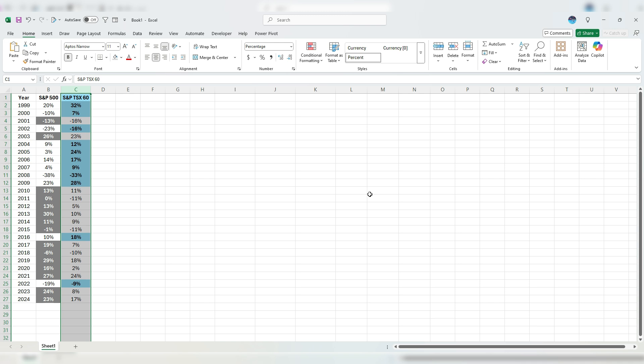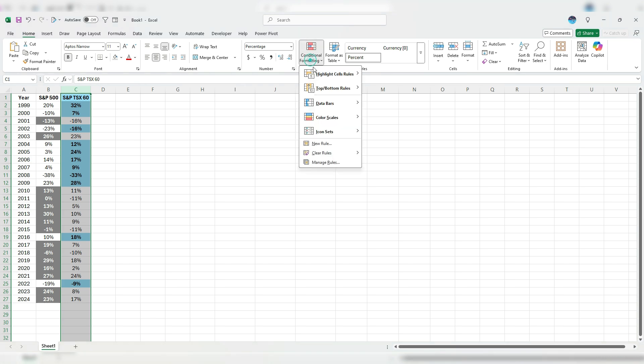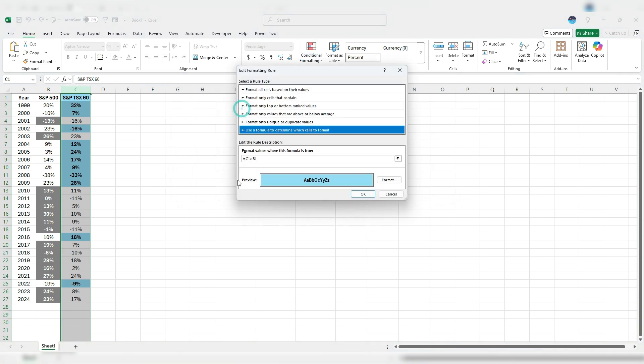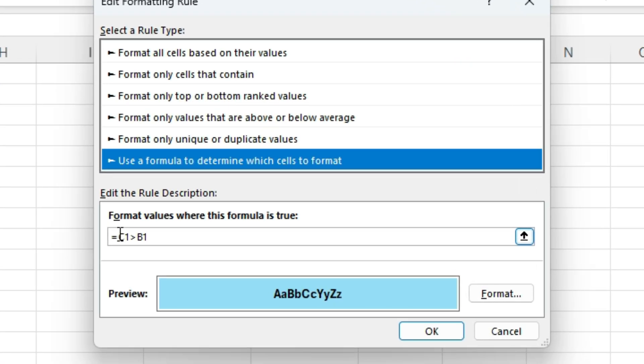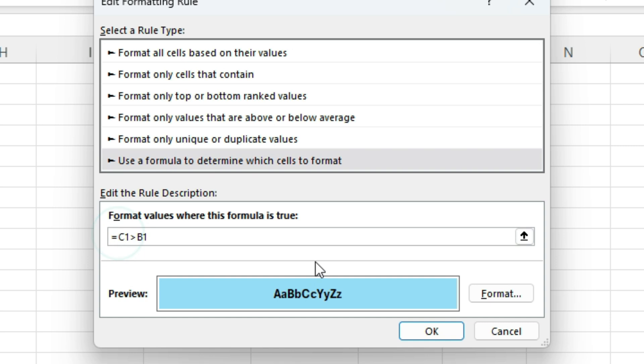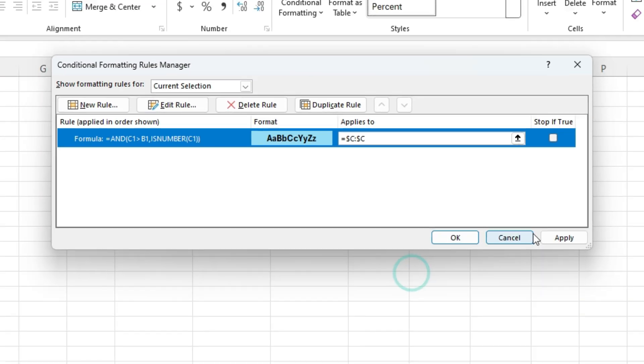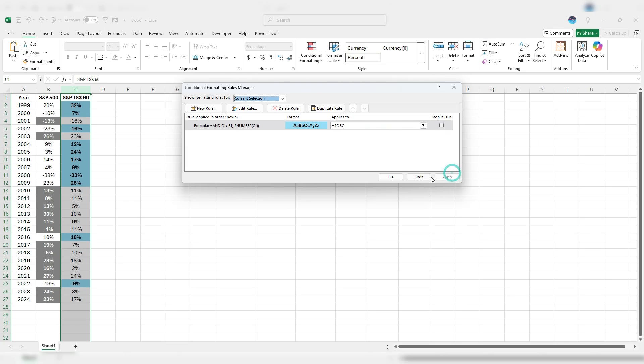Now the one thing you'll notice is that it highlighted my header as well. So I don't want this to happen. What I can do is modify my rules and add a second condition. I can use an AND function for this, and I can check that it's a number. So I'm going to put a comma, I've got that first condition, and I can say is number C1. So making sure that it's a number and that it's greater than the value in column B. So I hit OK, apply, and now we've got rid of that.